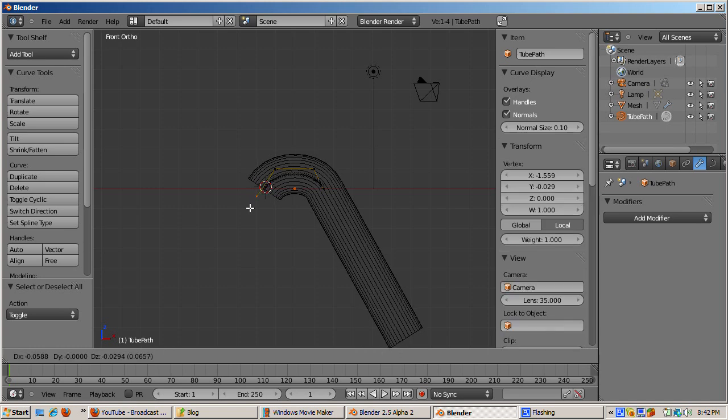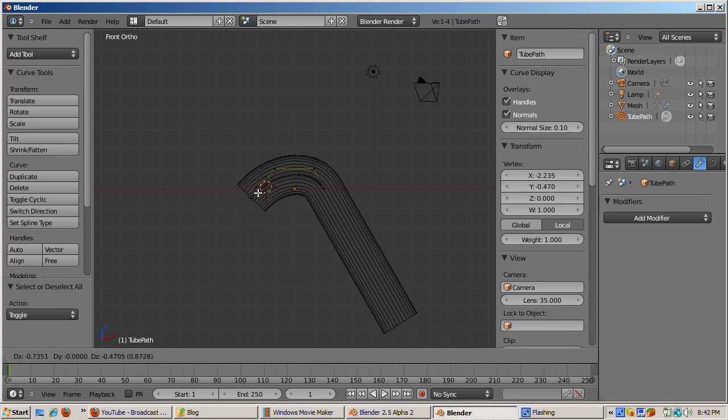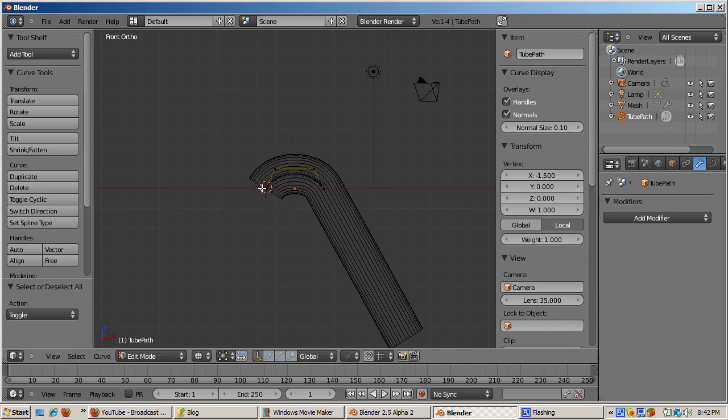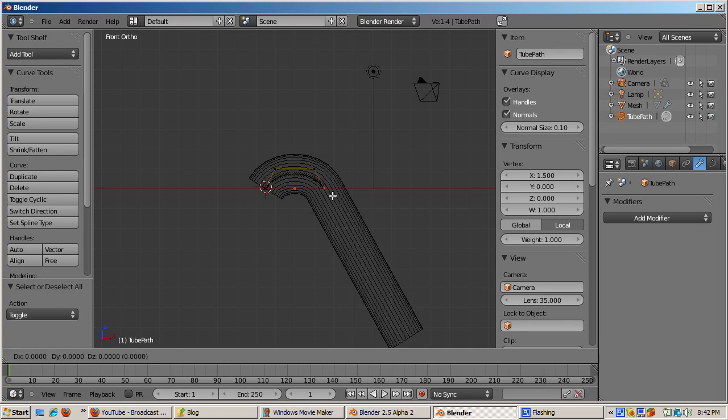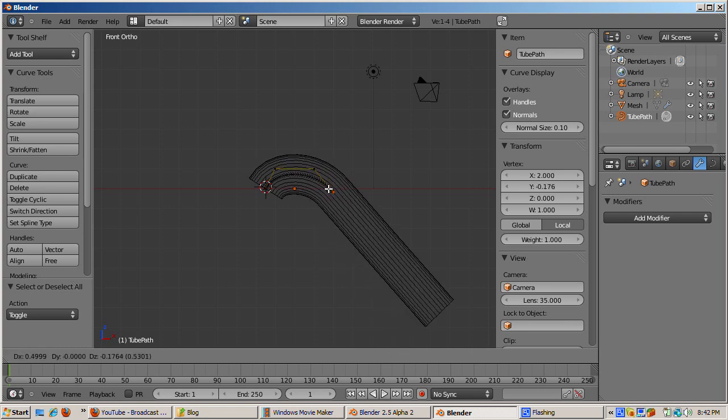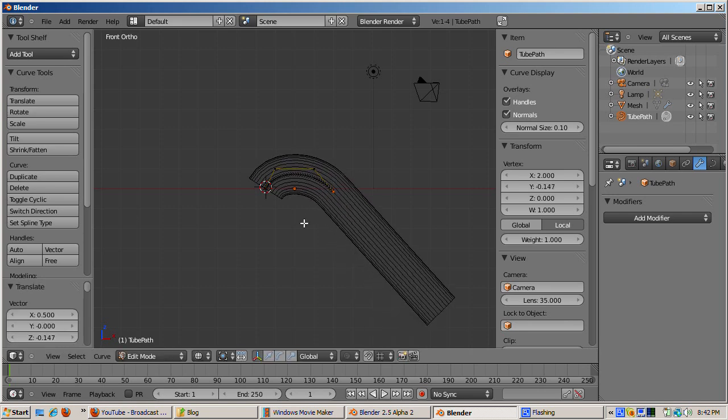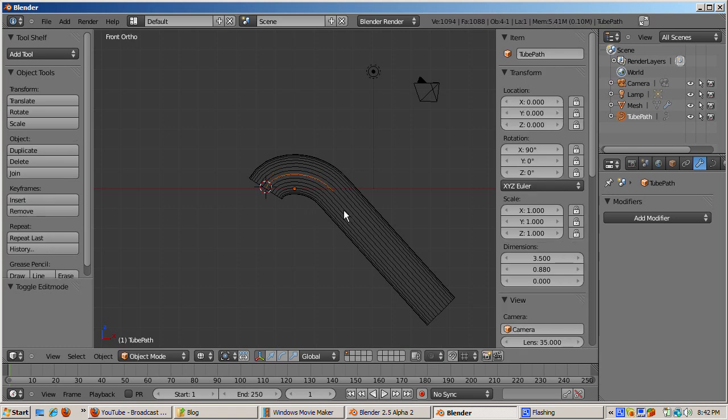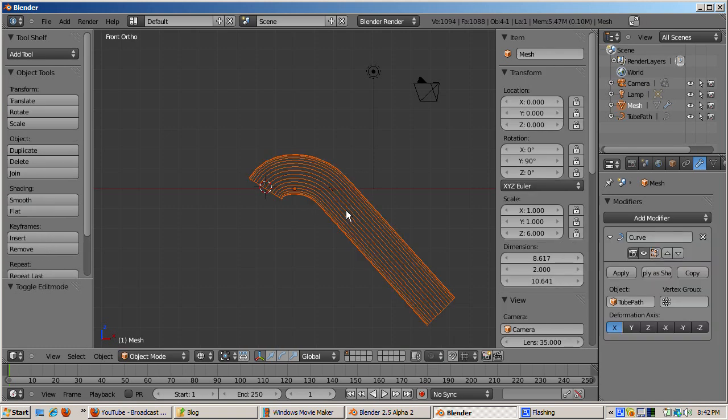Tab out of edit mode and reselect the tube object. Then tab back into edit mode. Note that the curve modifier is a generated deformation. The tube sub-object structure remains intact unless the modifier is applied.